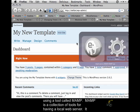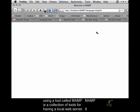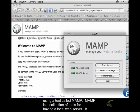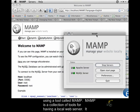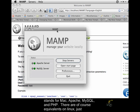We're going to be using a tool called MAMP. MAMP is a collection of tools for having a local web server. It stands for Mac, Apache, MySQL, and PHP.